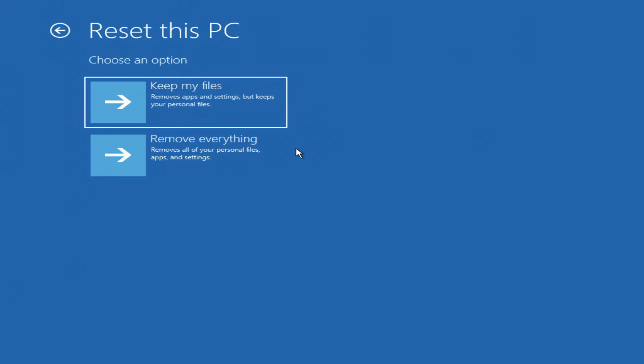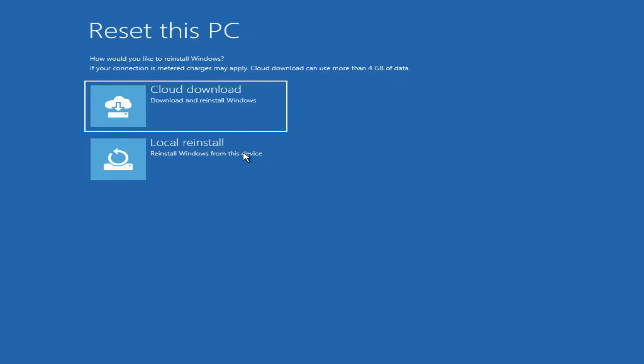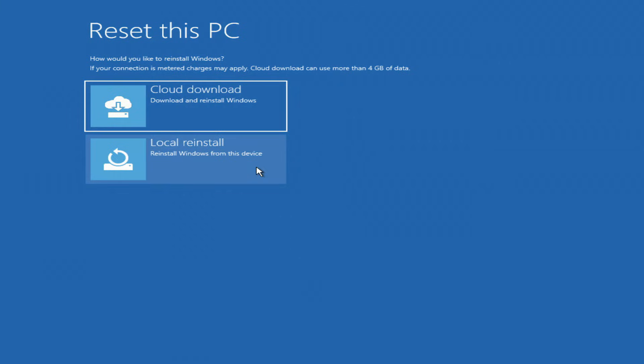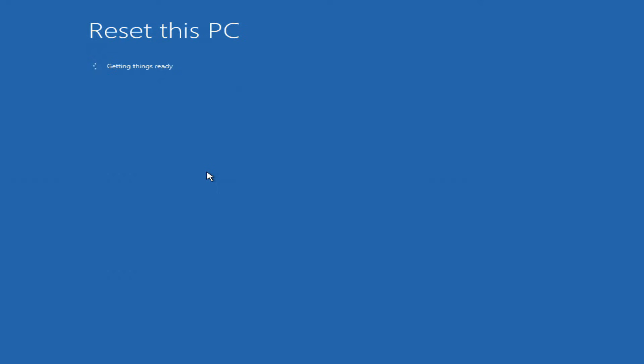To remove your Windows login password, you need to select Remove everything, and then you will have access to your computer. In this window we can choose to download files from the cloud, so you will get a new Windows from the internet. Local download will restore Windows from files located on the computer. I choose local download of Windows 11 files.